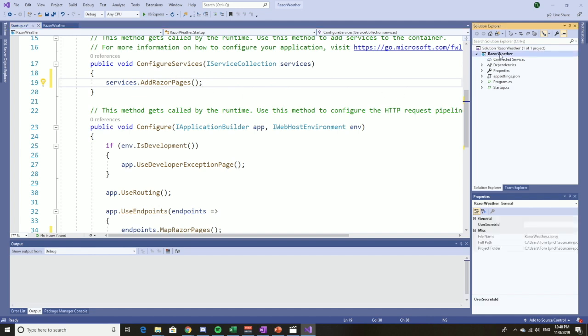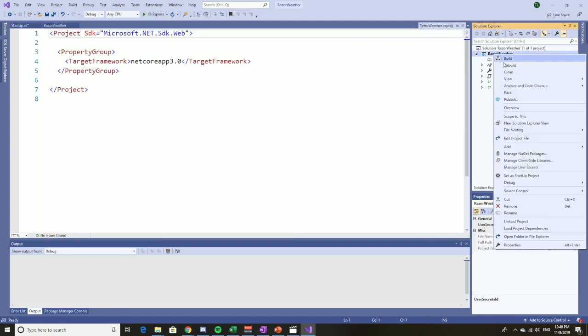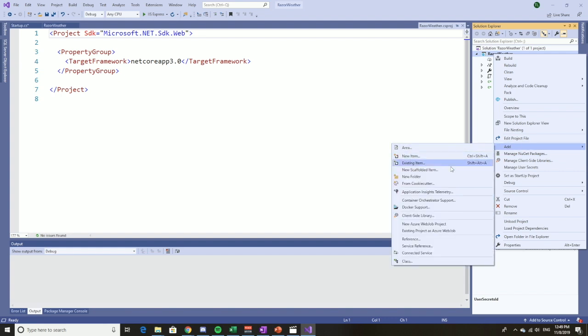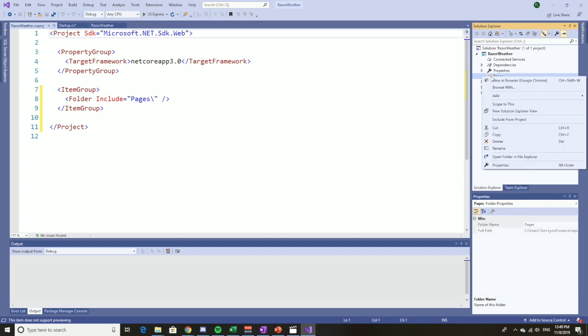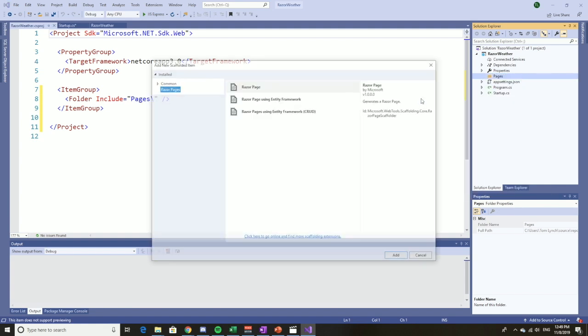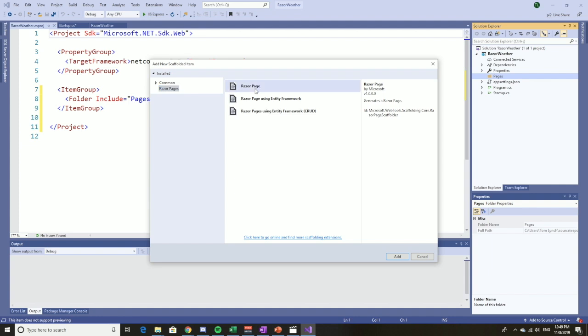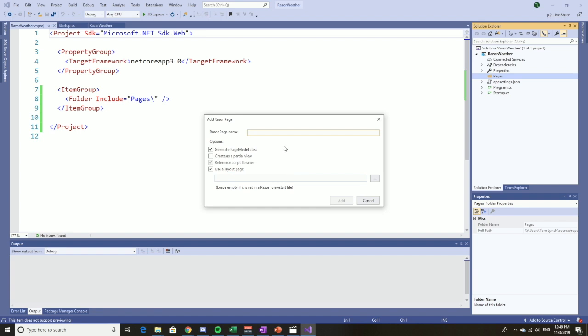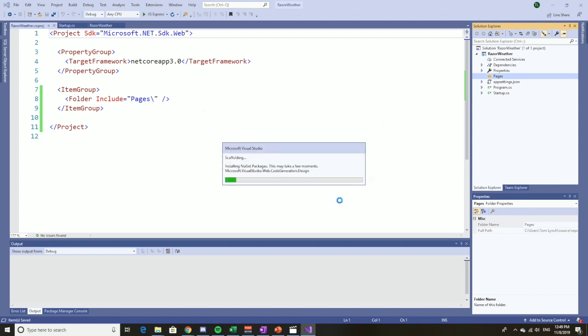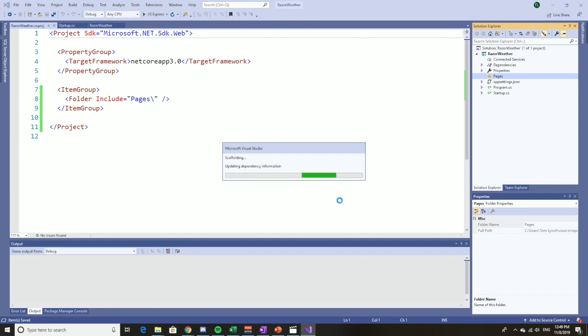Let's add a Razor page. Step one is to add a folder called pages. Now we can just add the Razor page by saying add Razor page, just a blank one. We're not using Entity Framework and we'll call it index. We're never going to give it a layout page, it's going to be a very boring page. Now this adds a lot of NuGet packages, so I'm going to sit quietly and let this happen.